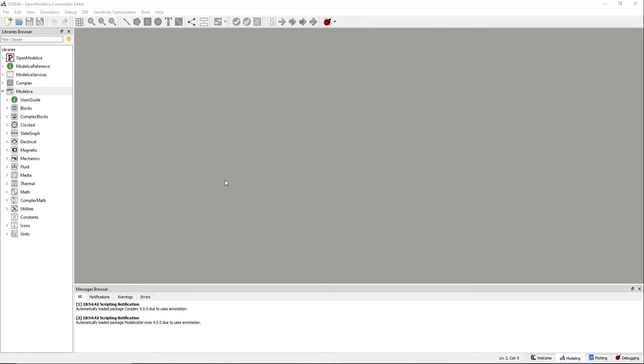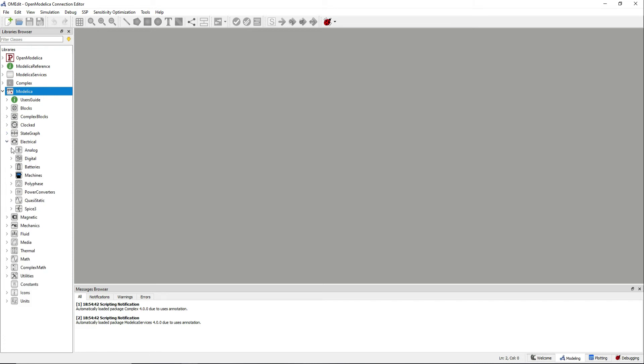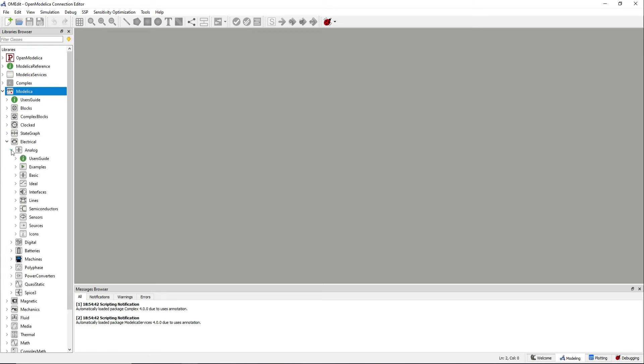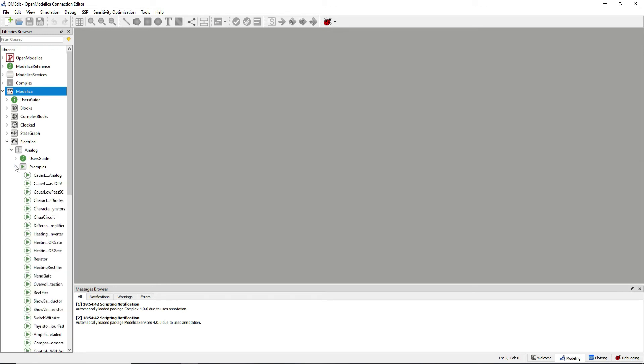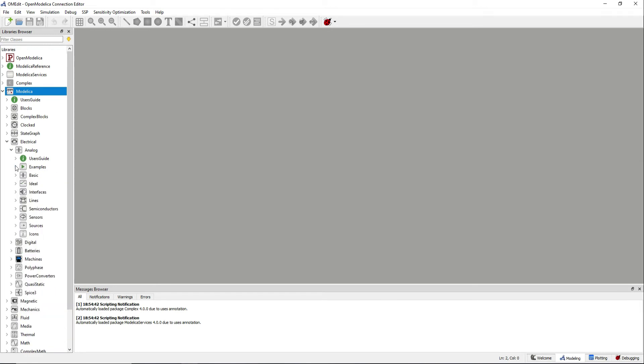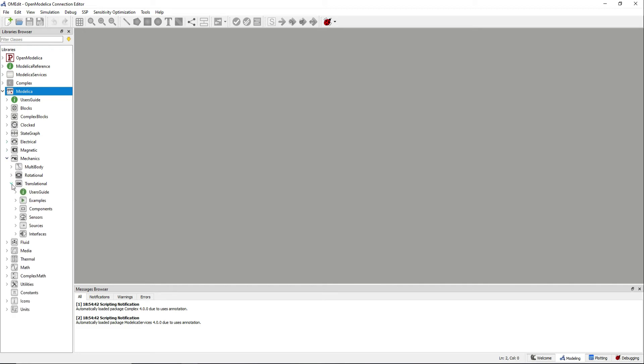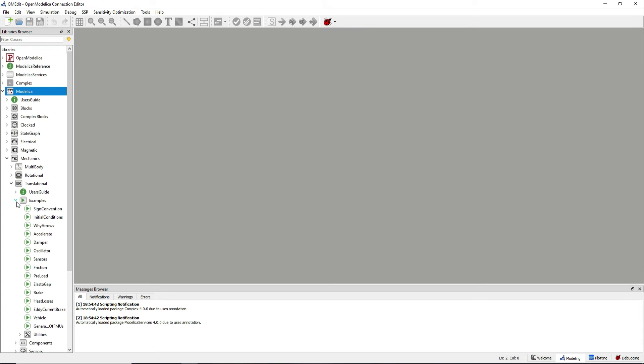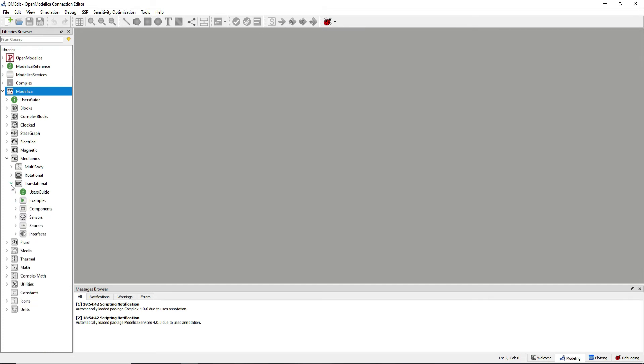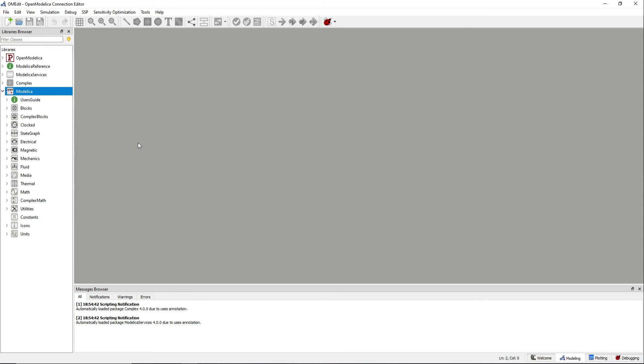The Modelica standard library will be already loaded. I recommend going through the examples in the electrical analog package or the examples in the mechanics translational package. The examples available there will give you a very good initial point on how to get started with Modelica and the connection editor. But forget about it for the moment.